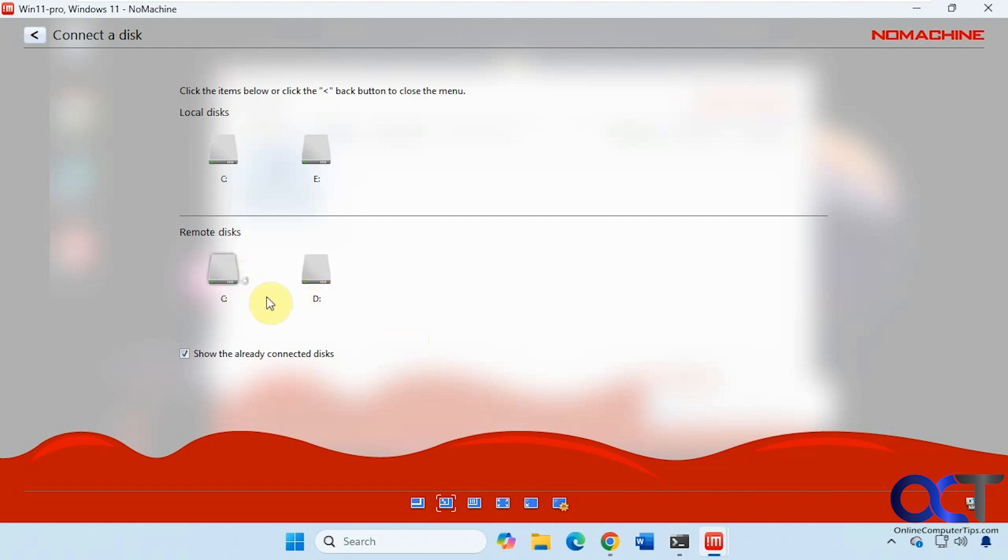So what I've noticed in the past is this either hangs or takes a long time to connect. So let's let that spin for a minute. Let's go over these options real quick.